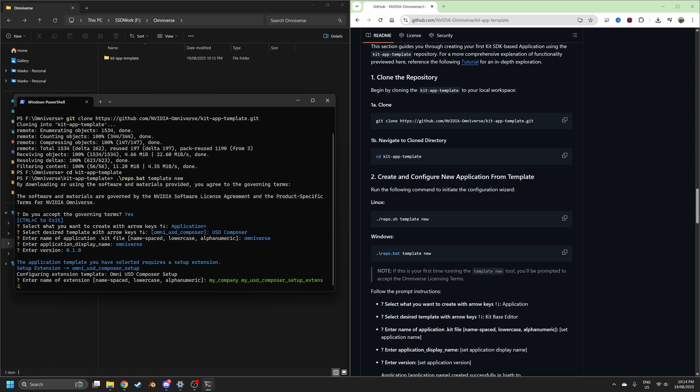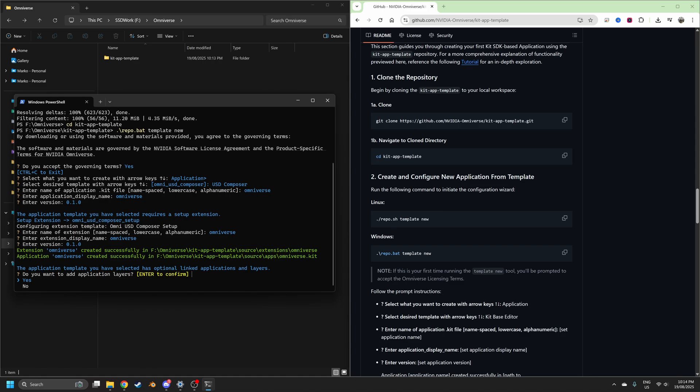Configure extension template, I'm just going to do Omniverse again for now because I'm pretty sure we can change all this a little bit later.